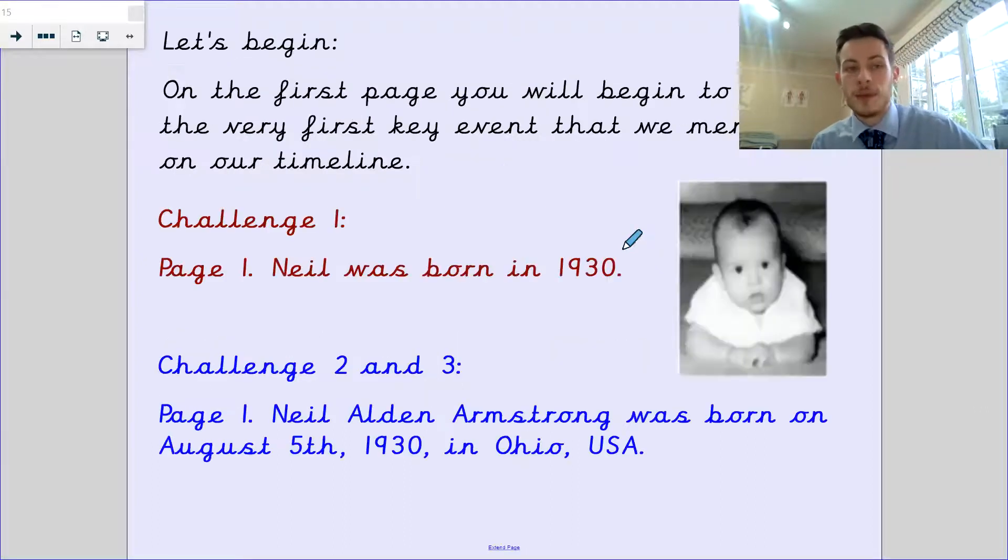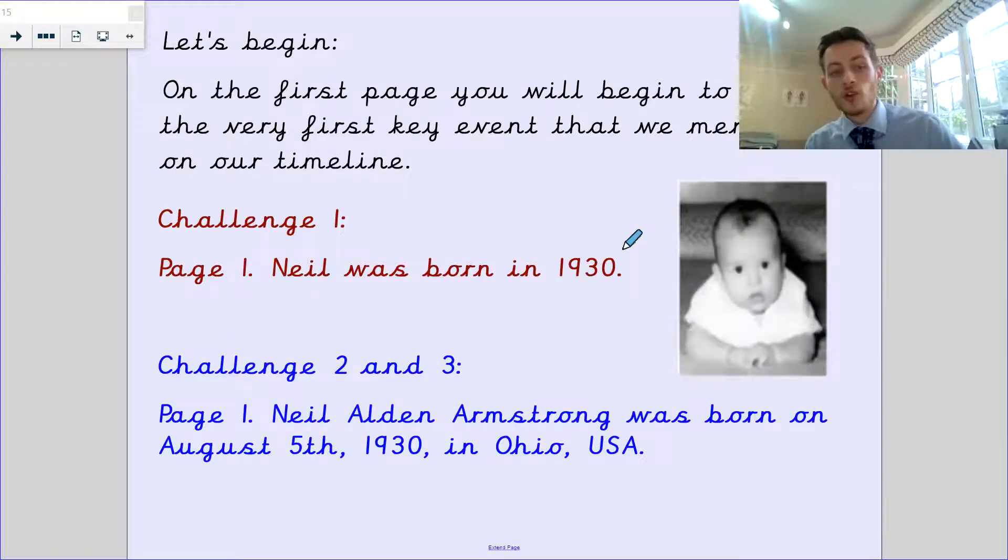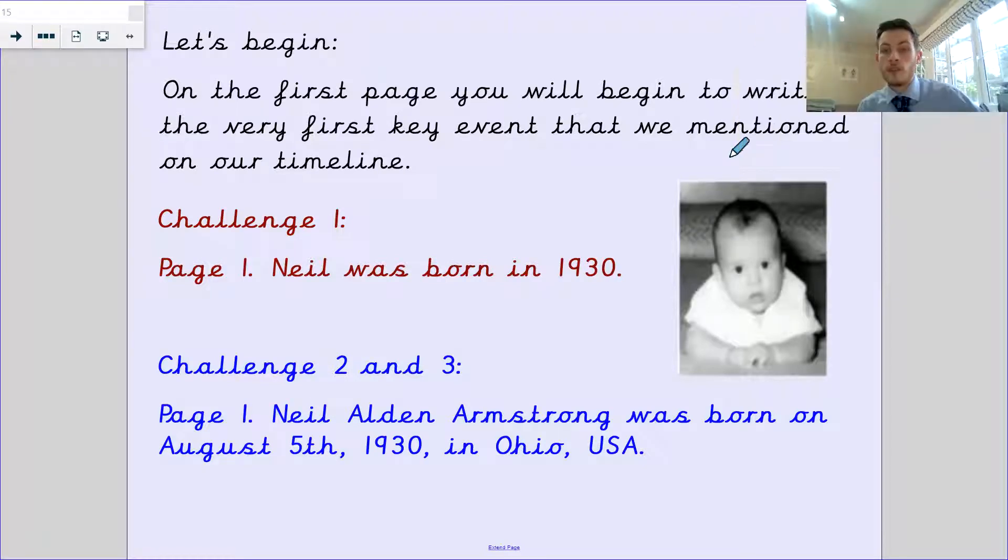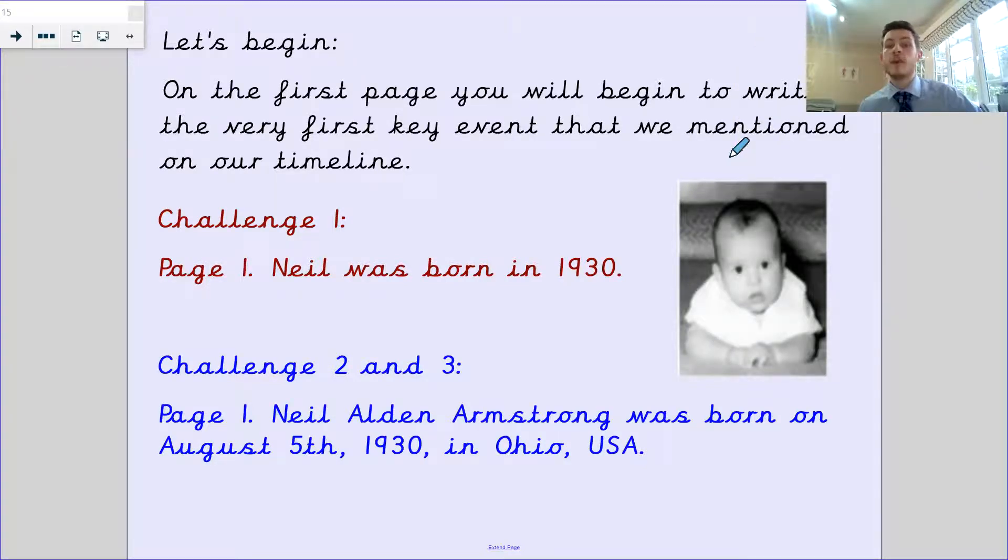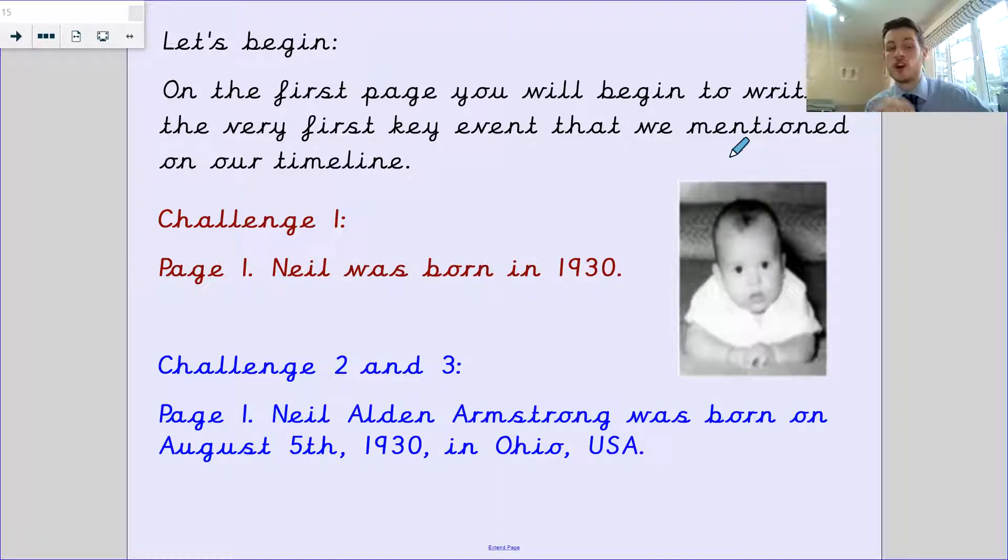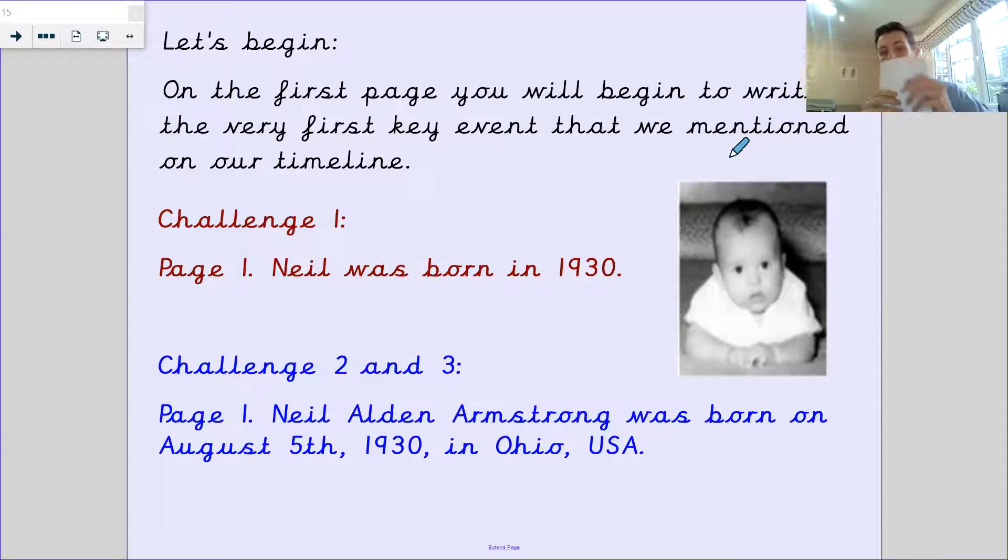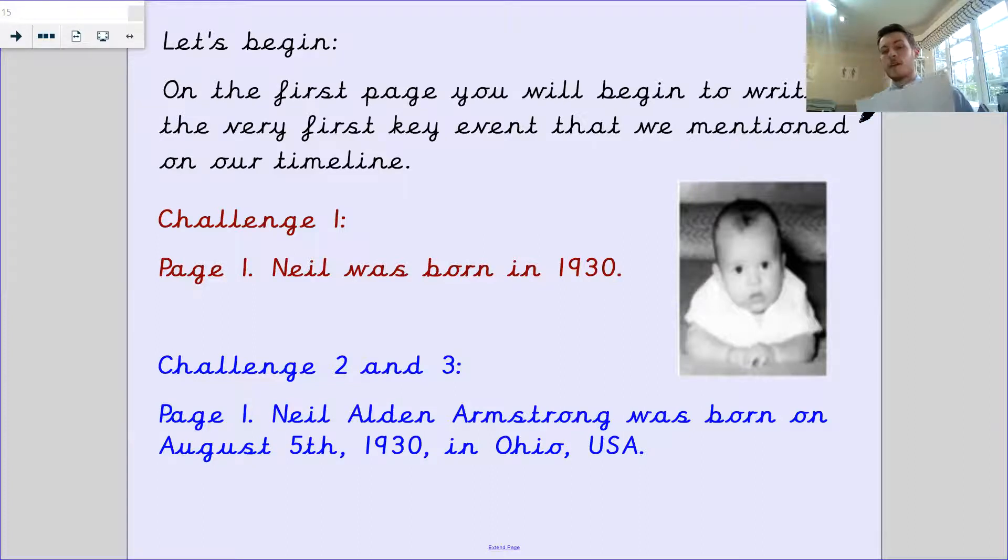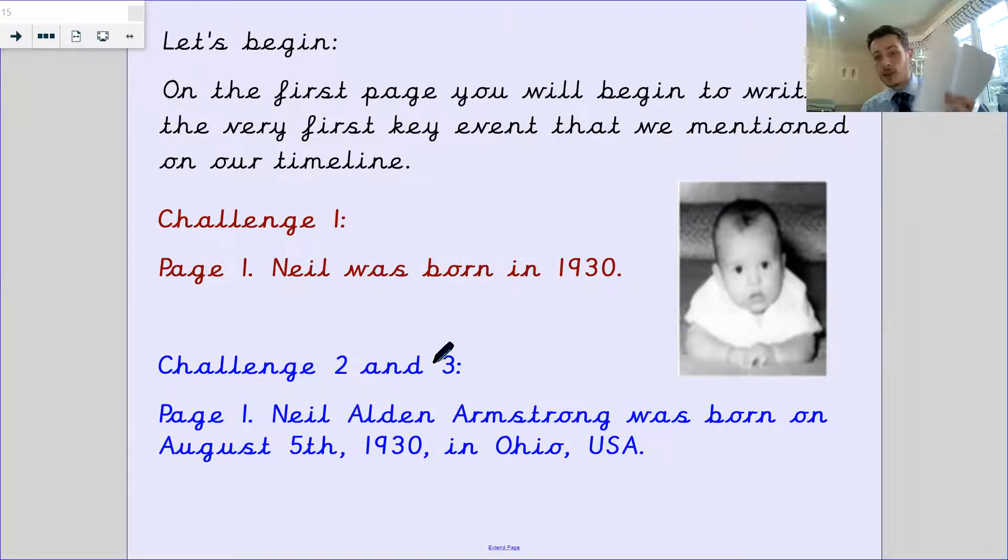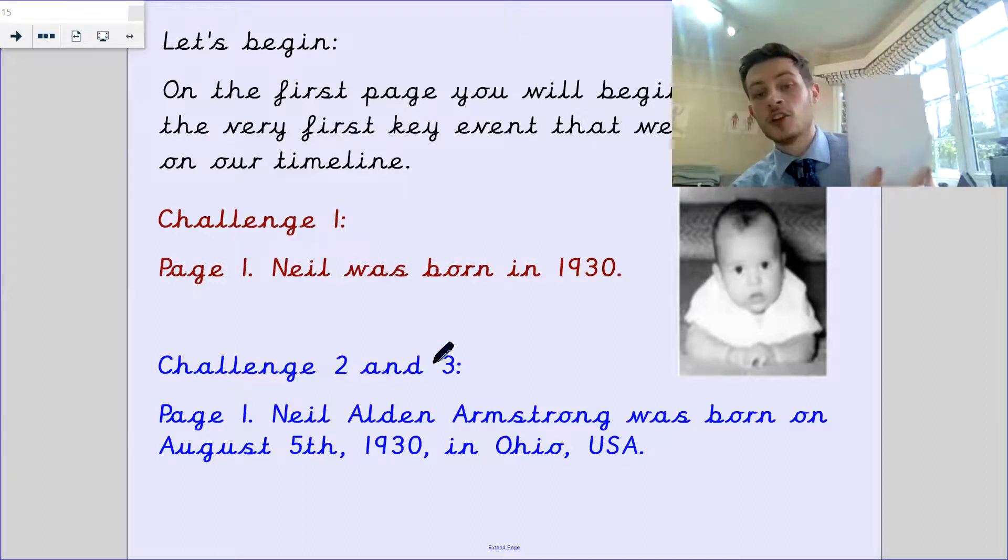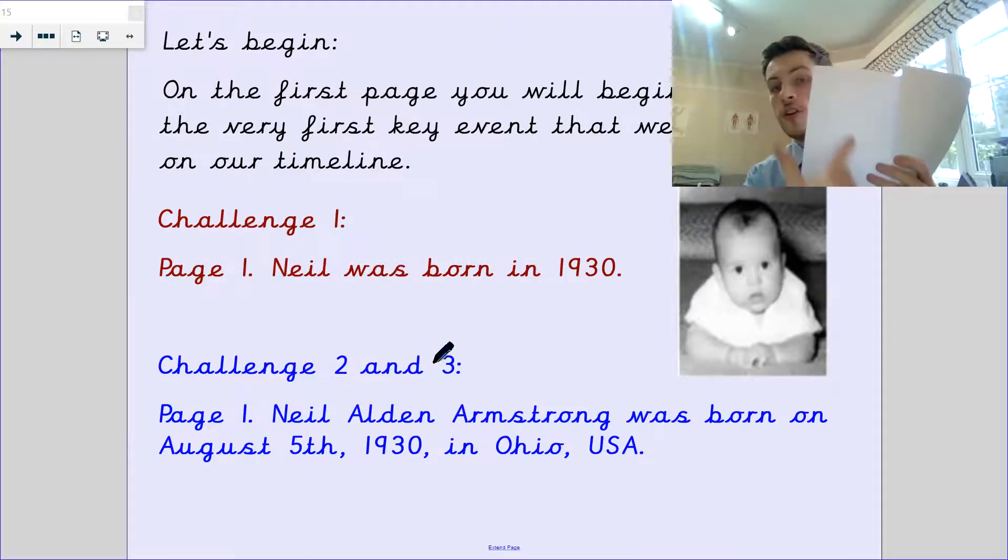Let's begin. On your first page, you're going to write in the first key event and the information from that event that we mentioned on our timeline. After you've got your front page, you're going to open your book, and you've got your first page here.